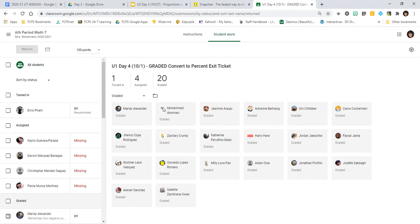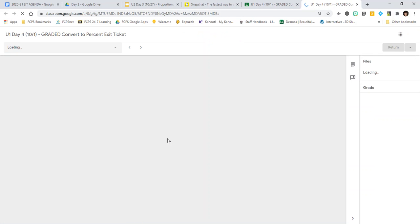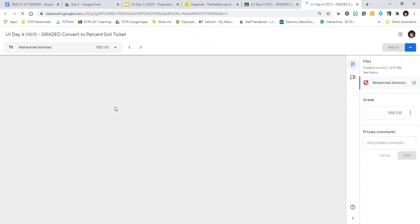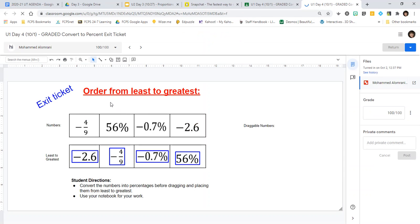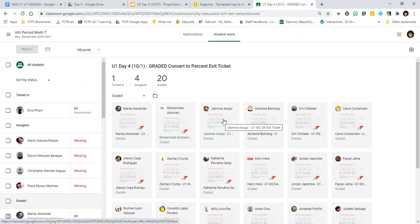Go back into the assignment and make any corrections that you need to make. For example, this person got a hundred so they did great. If you need to, you can resubmit — hitting resubmit tells me that you've changed something and you'd like me to grade it again. So to correct your grades: open up the work, make any changes you need, and then resubmit.